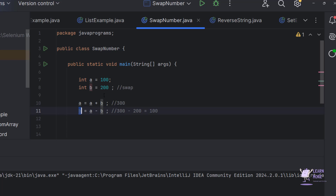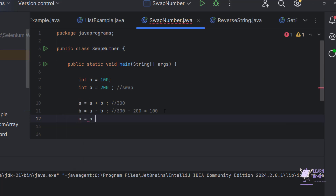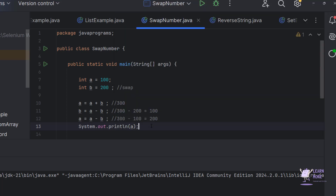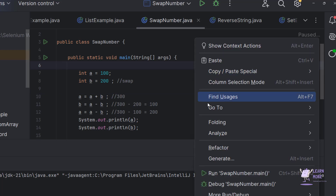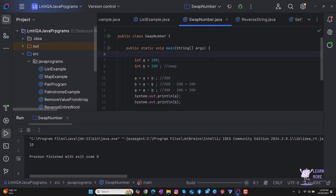This is the expected swap value because the original value of a was 100, and now we are storing 100 in b. In a similar way, I need to swap the other value, so I add: a = a - b. The current value of a is 300 and the latest value of b is 100, so 300 minus 100 becomes 200. Now a holds 200 and b holds 100, so the values are successfully swapped.